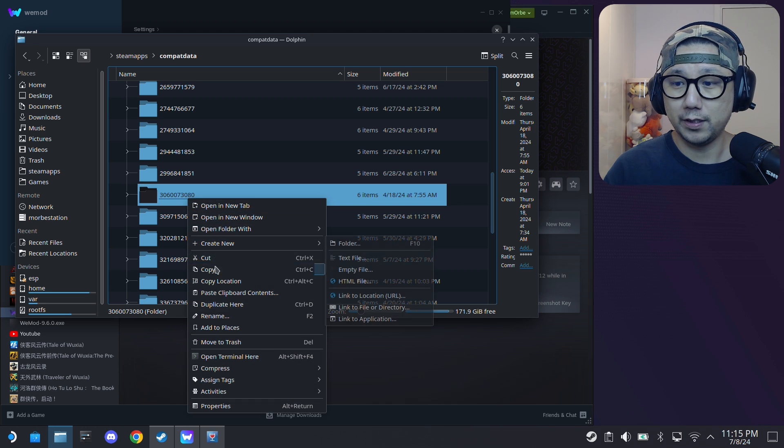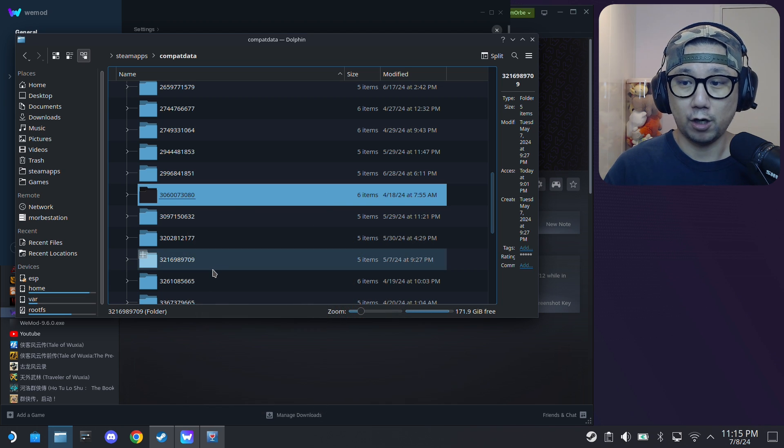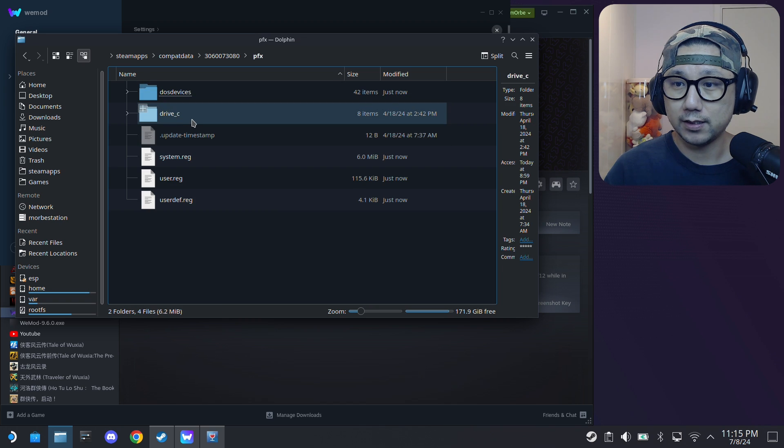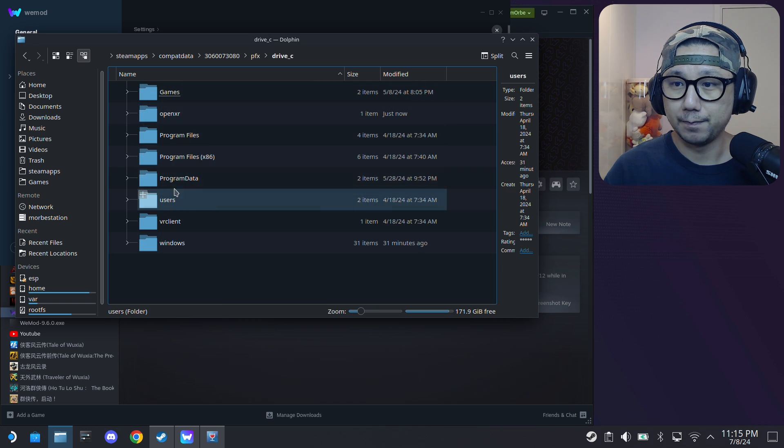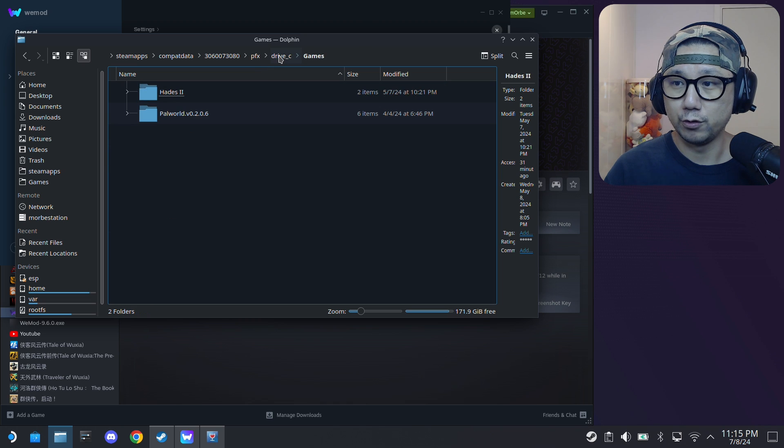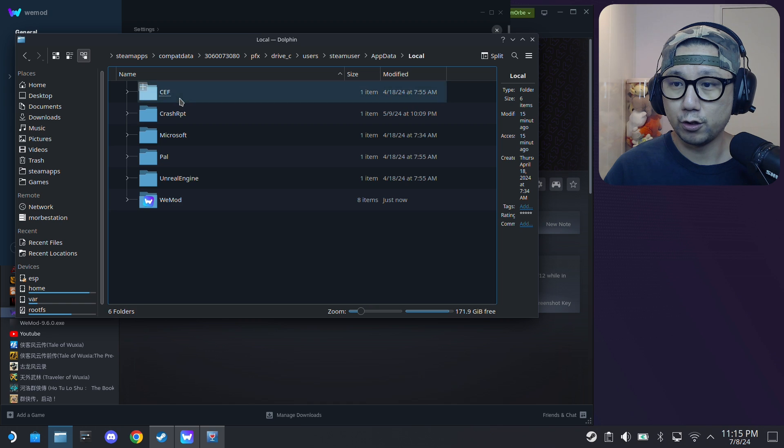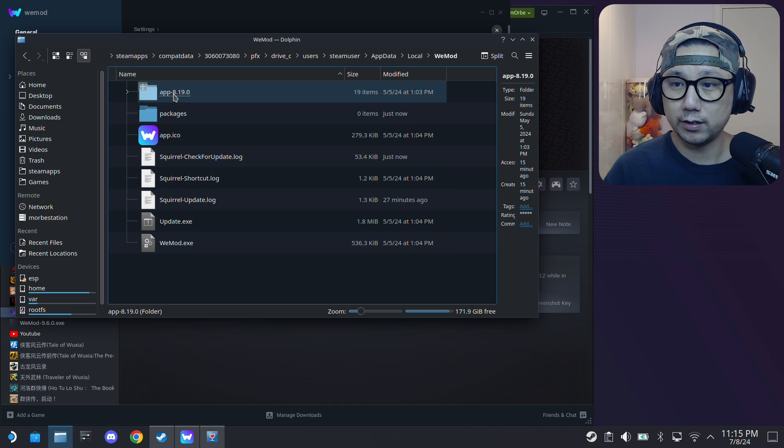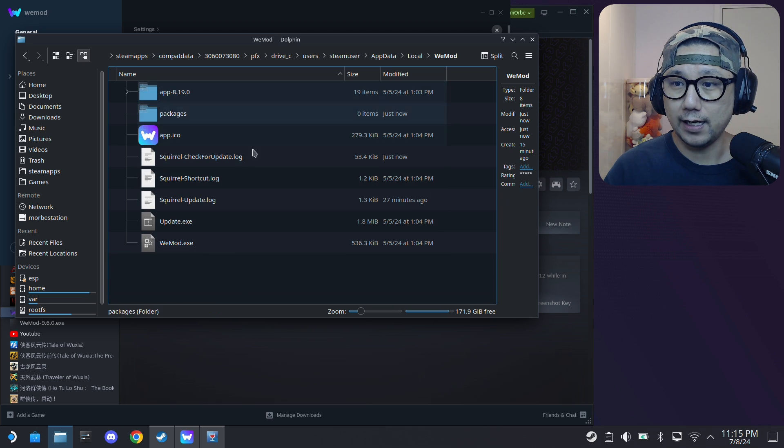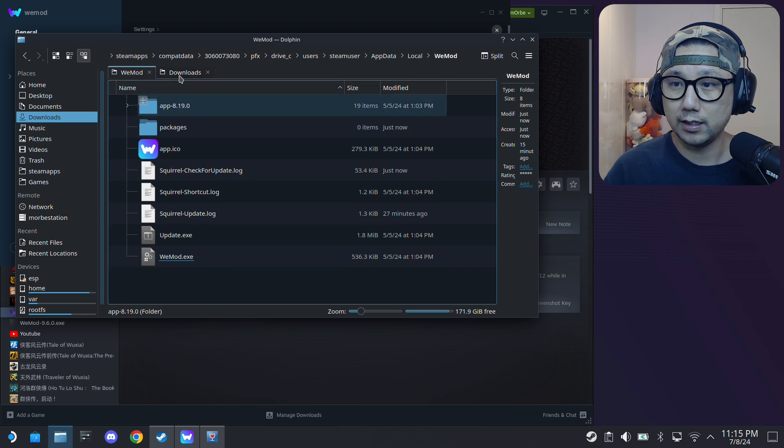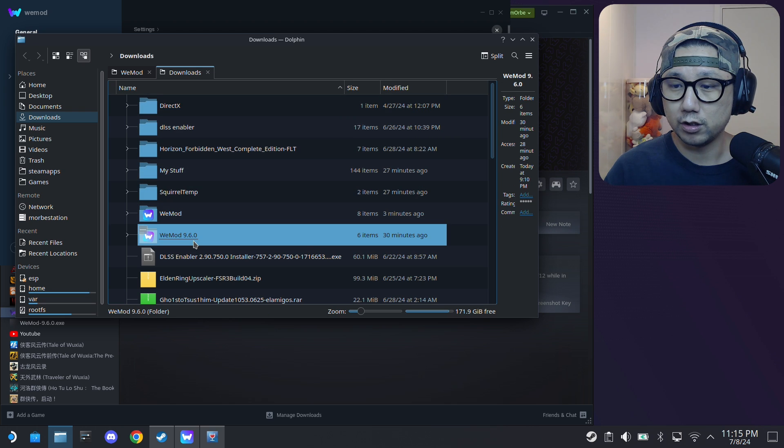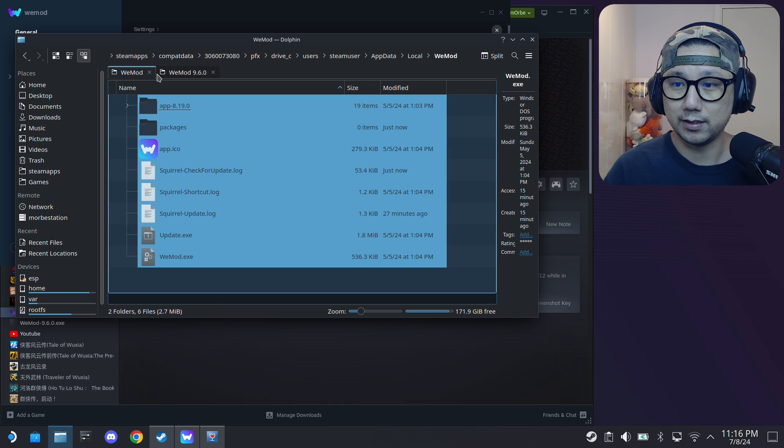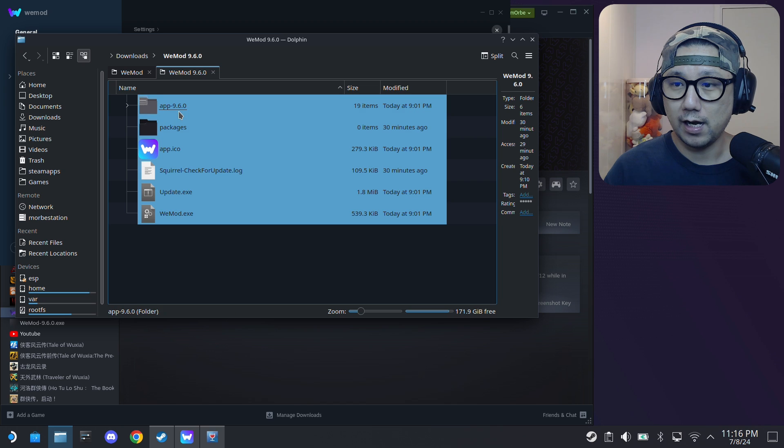Sort by name so I want this prefix folder 30... yeah this one. What I normally do is I just copy this over. So I could copy it over for you. If I go inside this prefix folder, prefix, drive C, and then I've got some games here that I'm using. Users, Steam user, app data, local, WeMod. So this is the WeMod folder, it's using the 8.19.